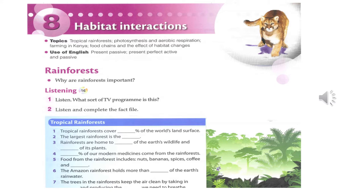Tropical rainforests are home to over 30 million types of plants and animals — that's half of the Earth's wildlife and two-thirds of its plants. The plants provide food and shelter for the many animals that need the rainforest to survive.